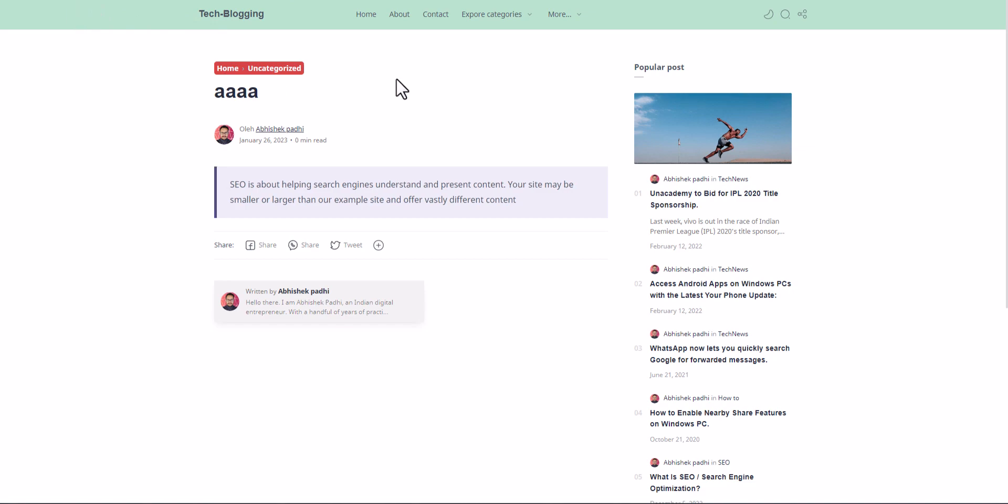And as you can see that our section is ready and this is how you can create a note block like this using HTML and CSS in your Blogger website. You can also use it in WordPress, but in WordPress it is very easy to create a box like that.